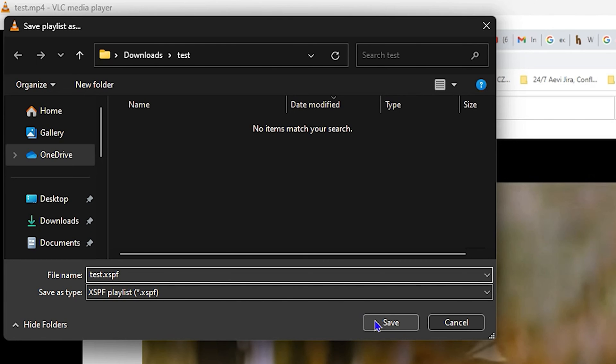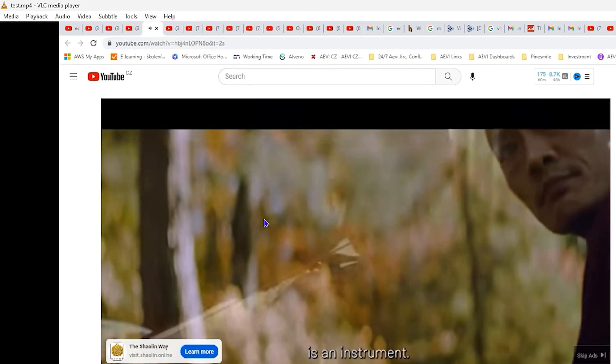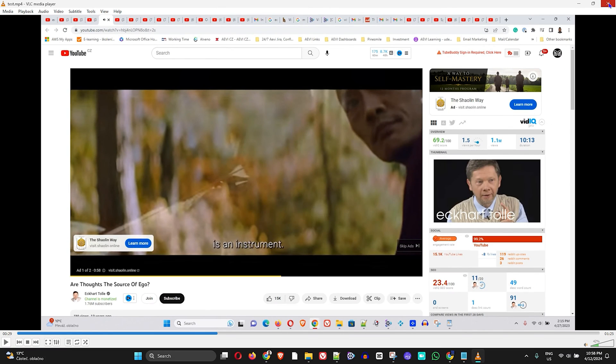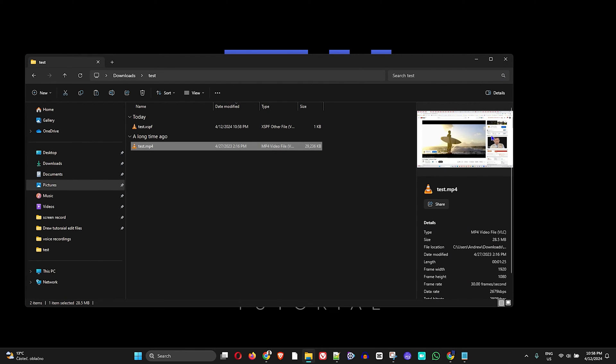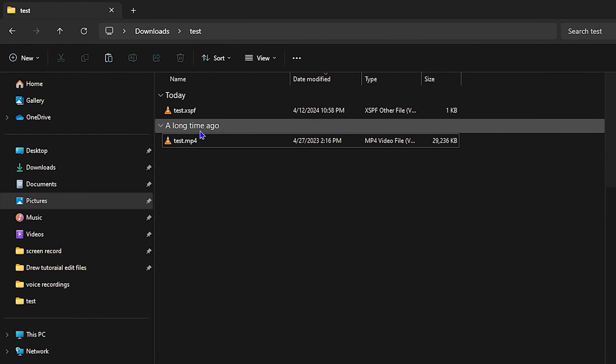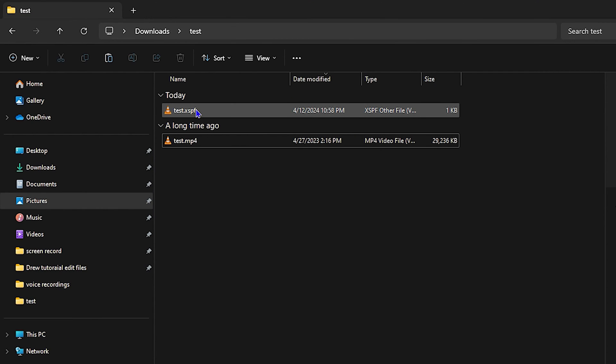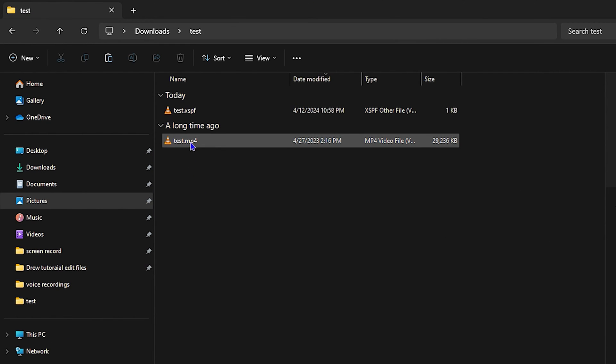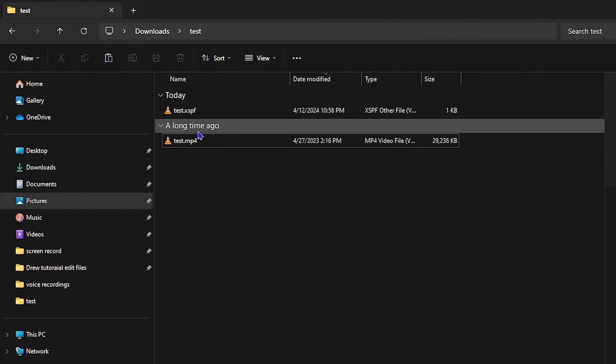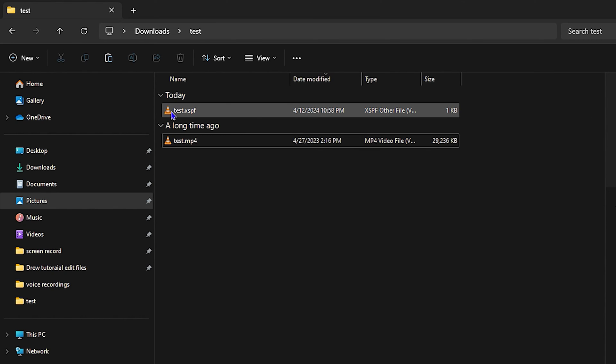Once you do that, simply click and save. Because both of them are in the same location, once you close your VLC and open up the bookmark playlist video, you will be able to go back to that same part. Let's go ahead and test it. I'm going to open up the bookmark here, and there it is.